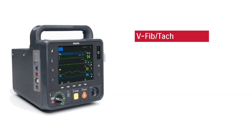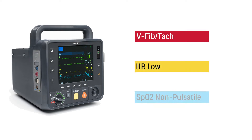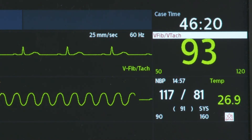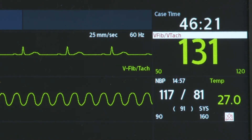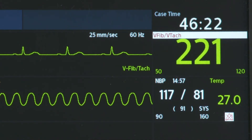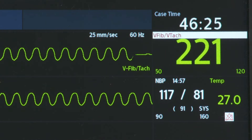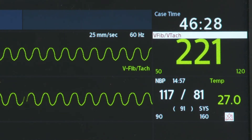There are three alarm types: high priority, medium priority, and low priority. A high priority alarm warns of a life-threatening condition, such as asystole or ventricular fibrillation, and requires an immediate response.